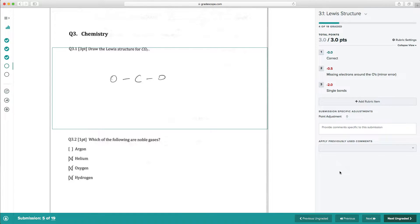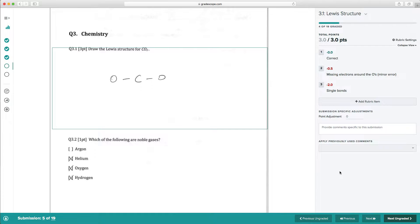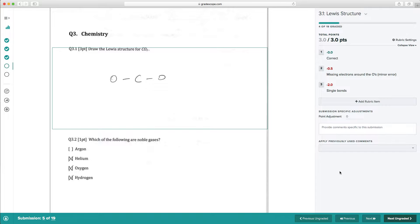Whenever we encounter the same mistake again, we can grade especially quickly because all we have to do is mark the corresponding rubric item. Using keyboard shortcuts can make this even faster.